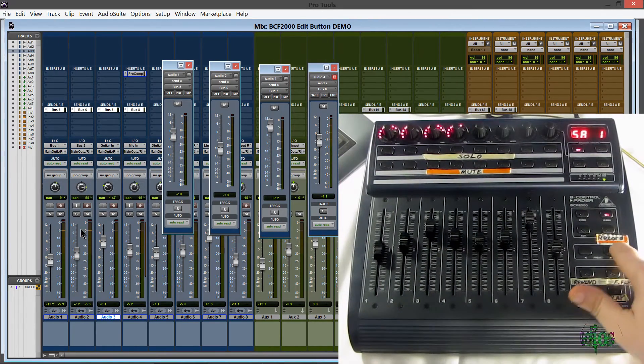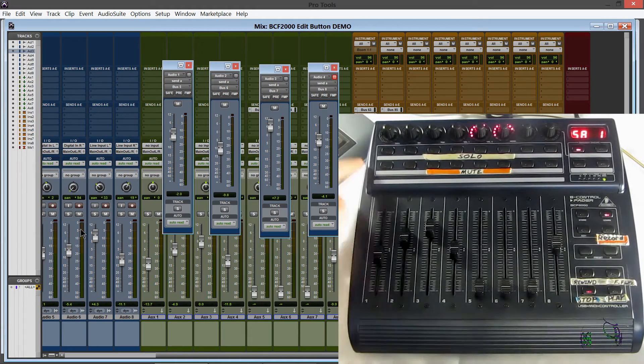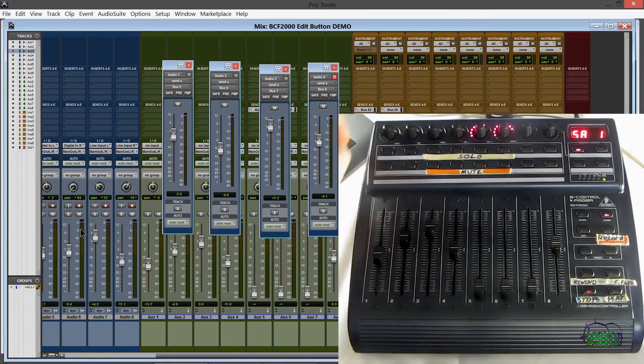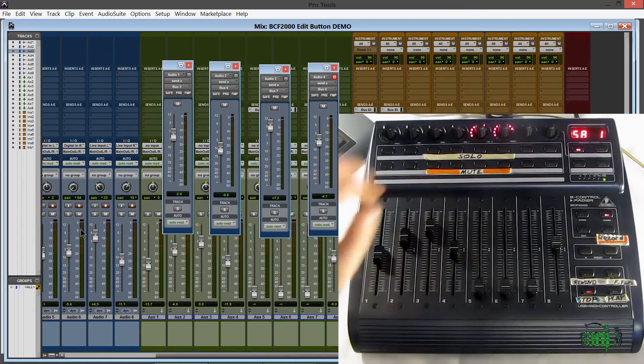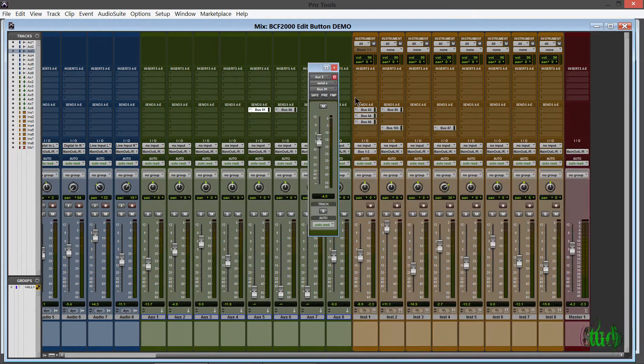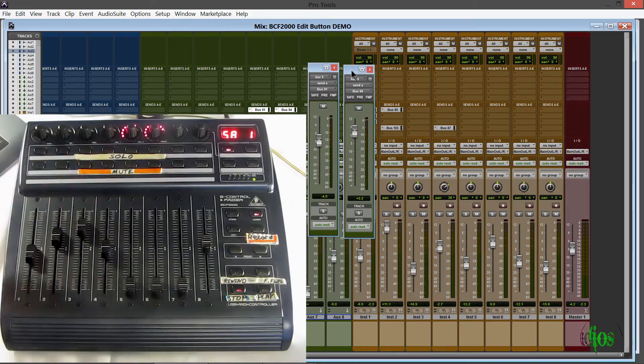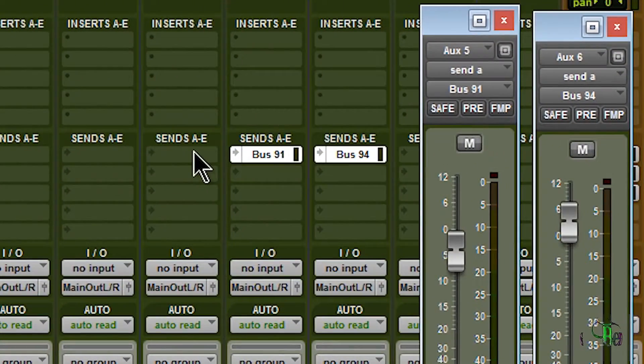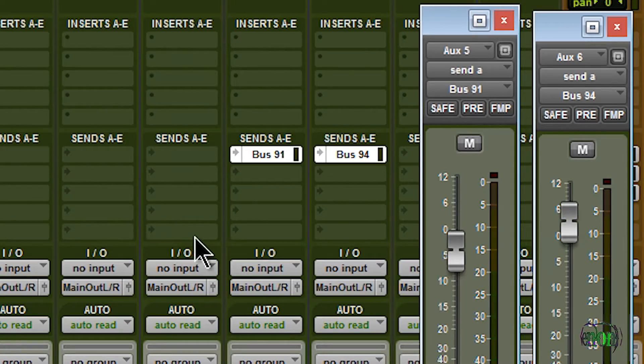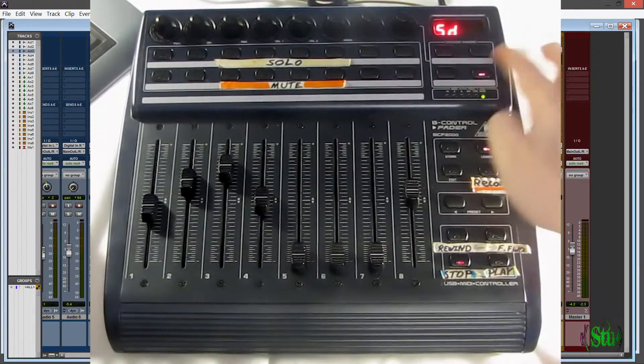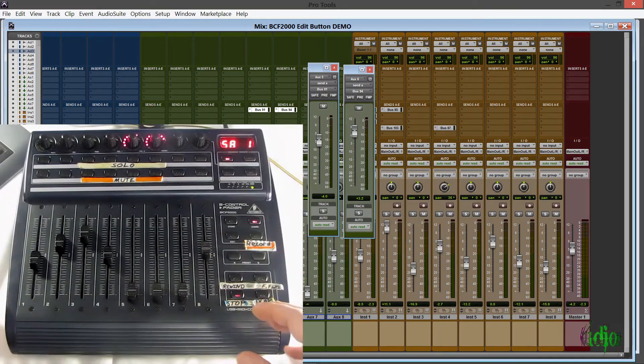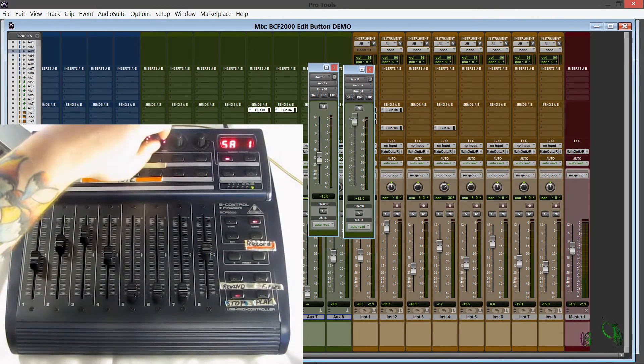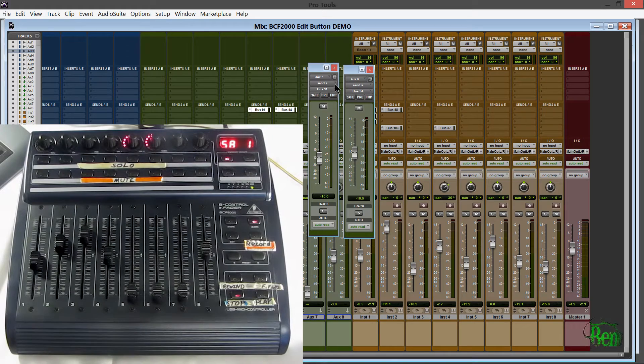So now we'll bank over to our aux tracks. And now the four buses we have on screen are not showing on our control surface. But we do have two showing. So let's open those buses up. Now again we have send A. So send A is the very top area we have. And E would be the bottom. So these are in A. And we can switch over to B, C, and D. Which we don't have any on this bank. But we can control those as well just as we did before.